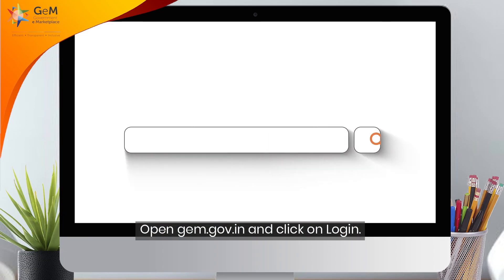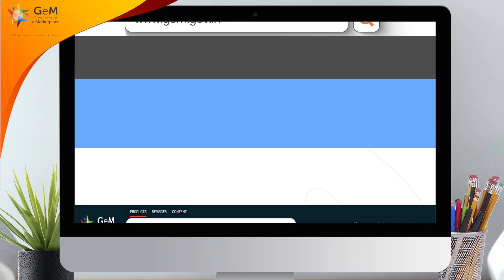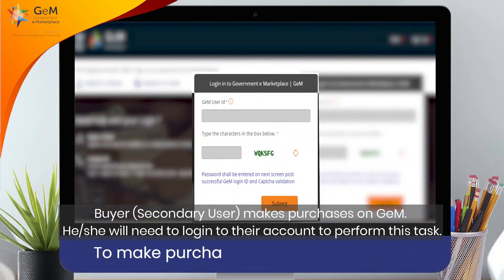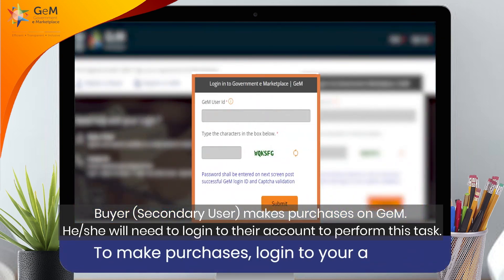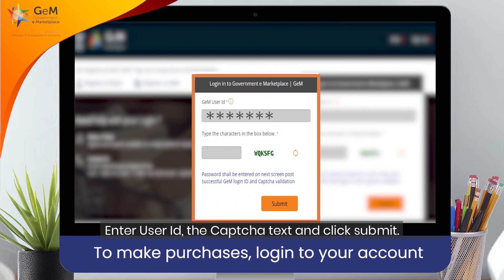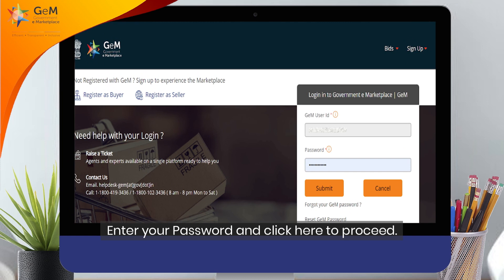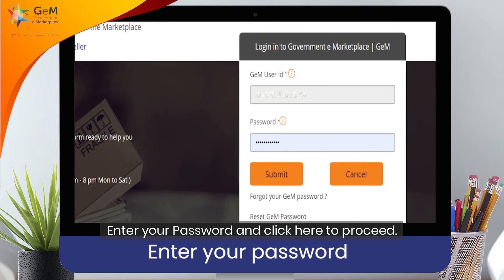Open gem.gov.in and click on Login. The buyer or secondary user makes purchases on GeM and will need to login to their account to perform this task. Enter your user ID, the CAPTCHA text, and click Submit. Enter your password and click here to proceed.